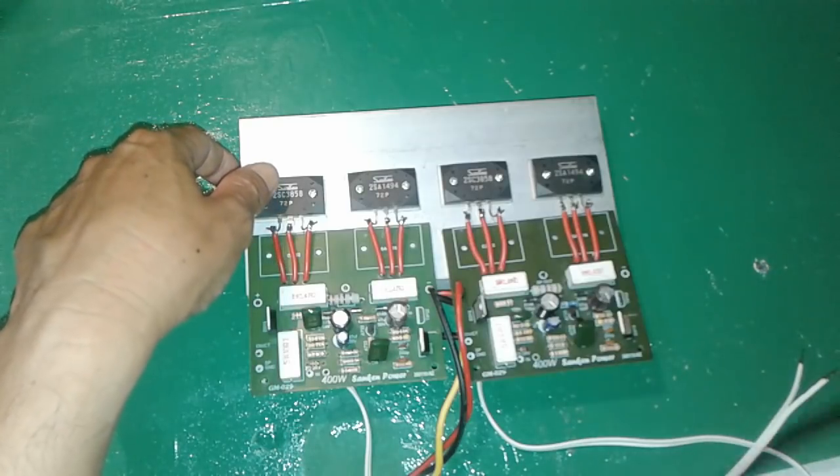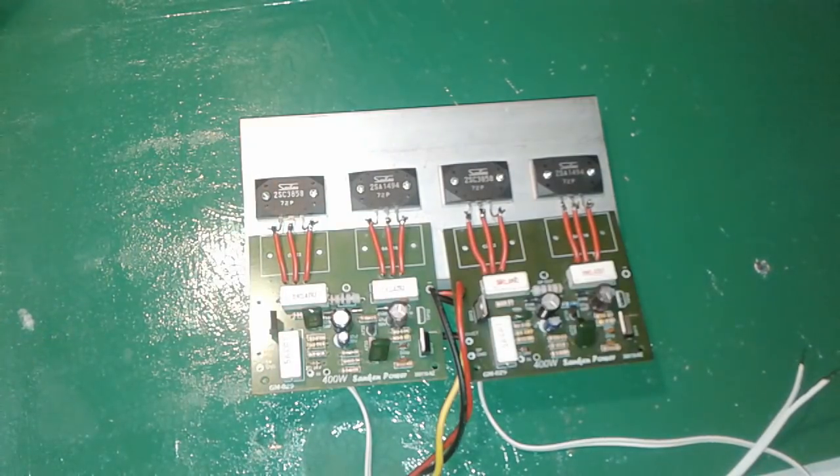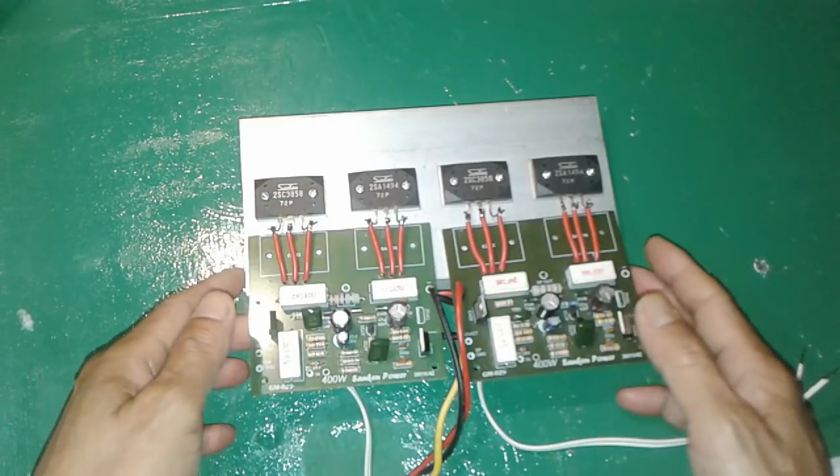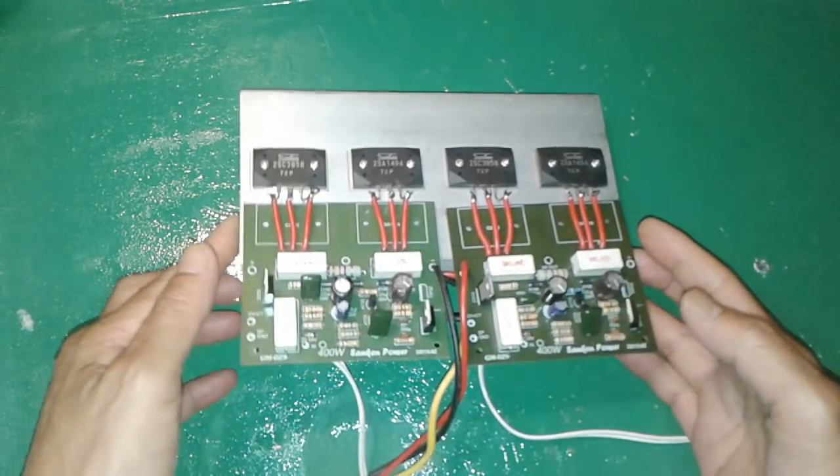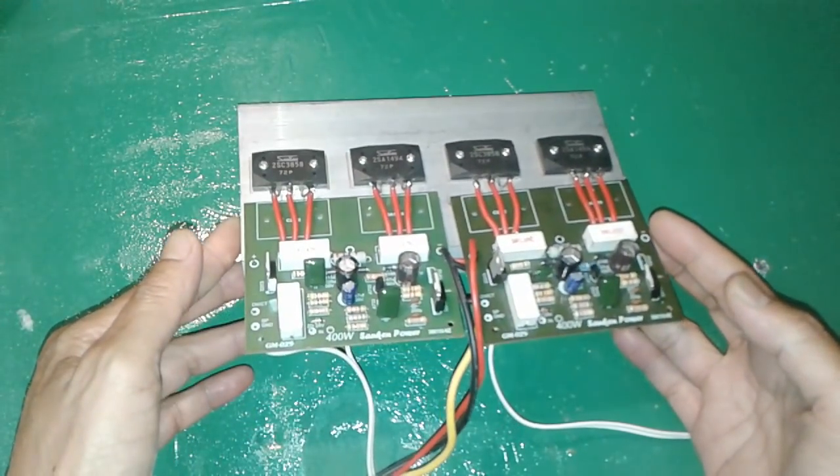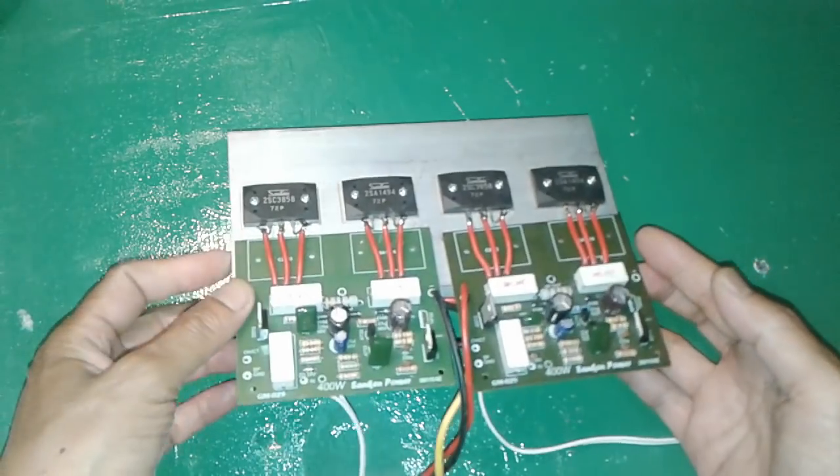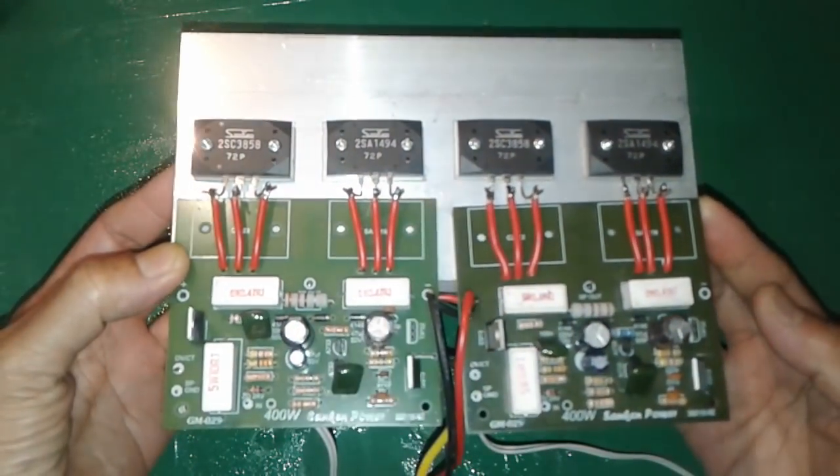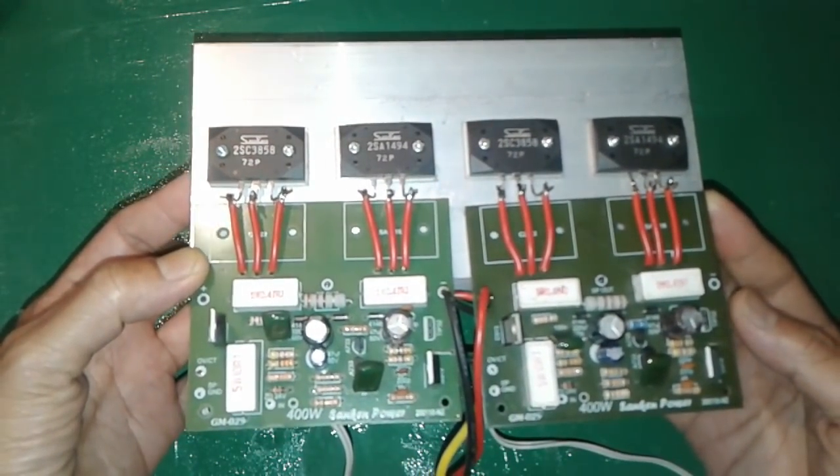Hello, assalamualaikum warahmatullahi wabarakatuh, selamat pagi teman-teman. Kali ini saya akan sharing sedikit bagi yang masih penasaran bagaimana sih caranya menggabungkan dua buah amplifier mono supaya jadi stereo.